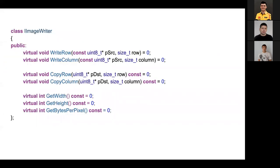Let's proceed with the presentation. Here is the interface I used for implementing the convolution algorithm. This interface interacts with the map image. We can get the size of the image — width, height, and amount of bytes per pixel — and we can copy a row to a buffer and then copy the buffer back to the image.